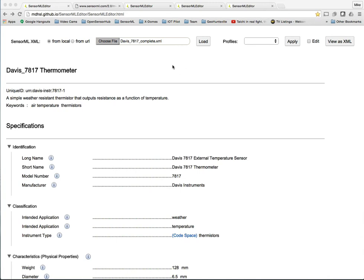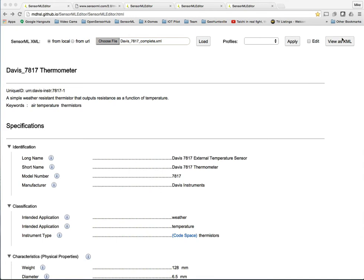You'll also notice that you can load up files from local files, from a URL. You can also do profiles, create profiles, as well as use profiles when you're editing. And then after you've done editing things on the form, you'll be able to view as XML and pretty soon as JSON as well.